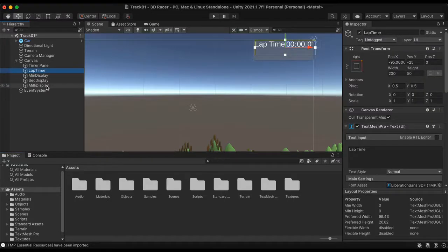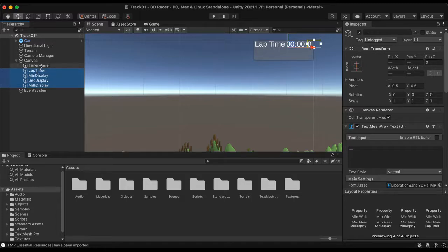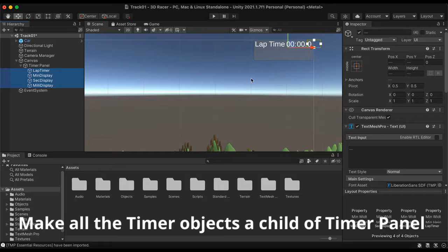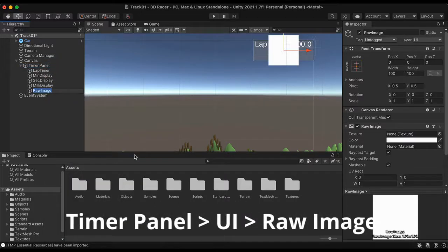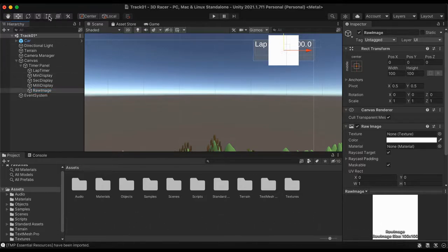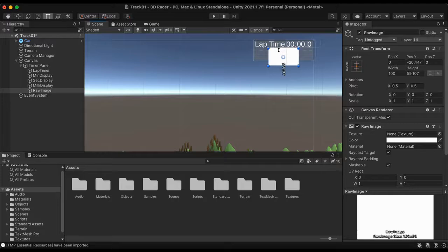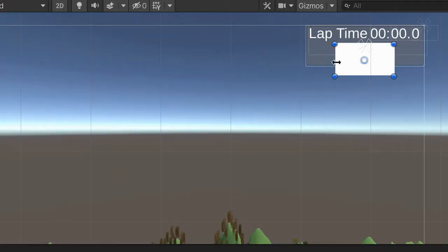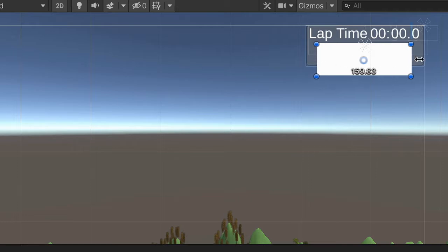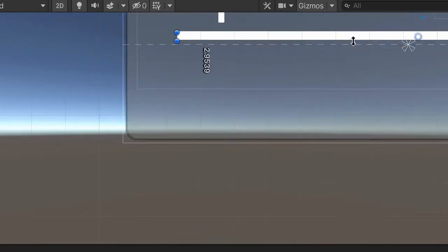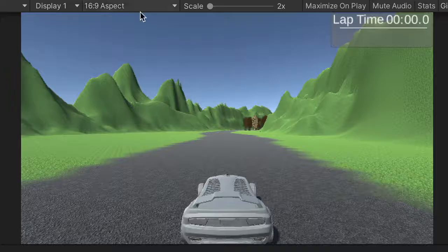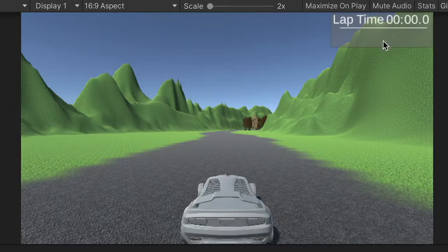I'm going to make all of these a child of Timer Panel, so I'll drag them underneath it so I can move the whole thing around easily. As a child of Timer Panel, I'm also going to add a raw image — UI raw image — which puts in a white square. I'll make it a lot thinner, expanding it almost to the edges as a thin divisor line between the top and bottom parts. Then Command+S to save.